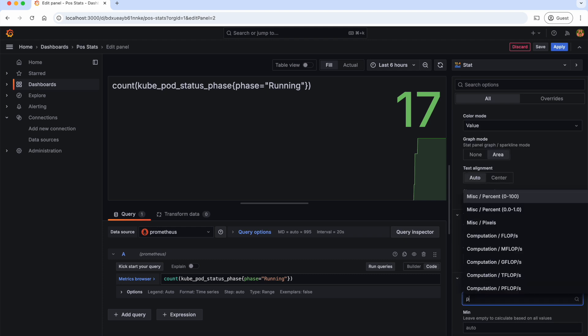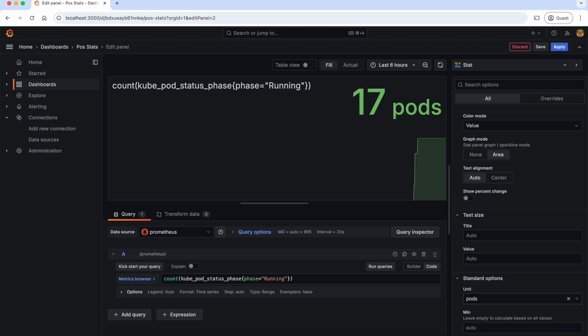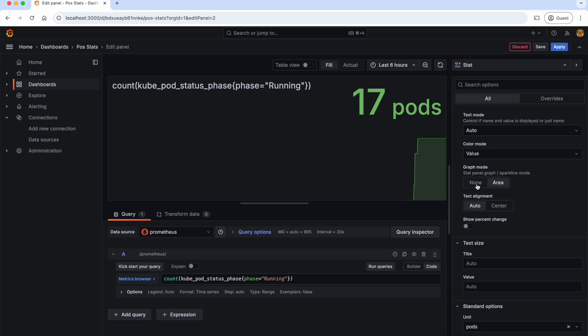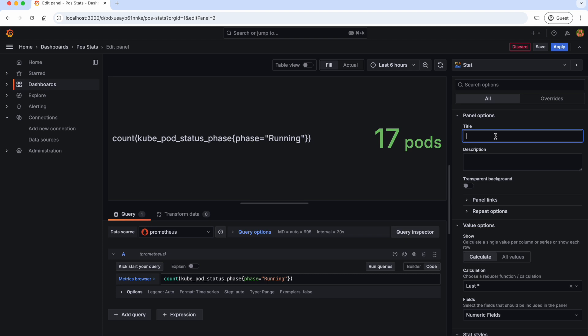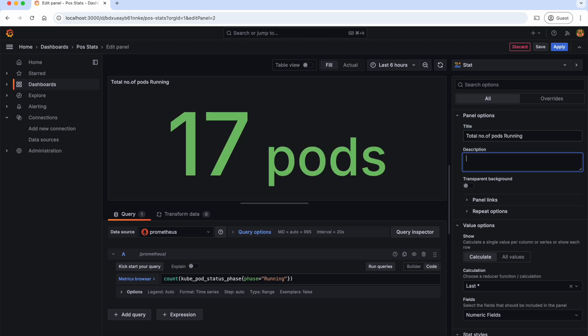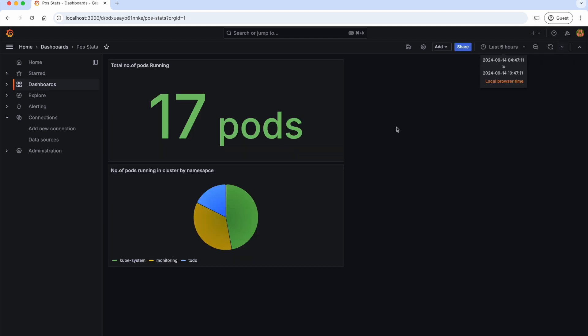We can give the custom unit as 'pods' that displays here. And let's select 'none' for the graph mode to display only the number of pods. And also, let's give the title as 'total number of pods running'. Let's apply. As you can see, the second panel is also created.